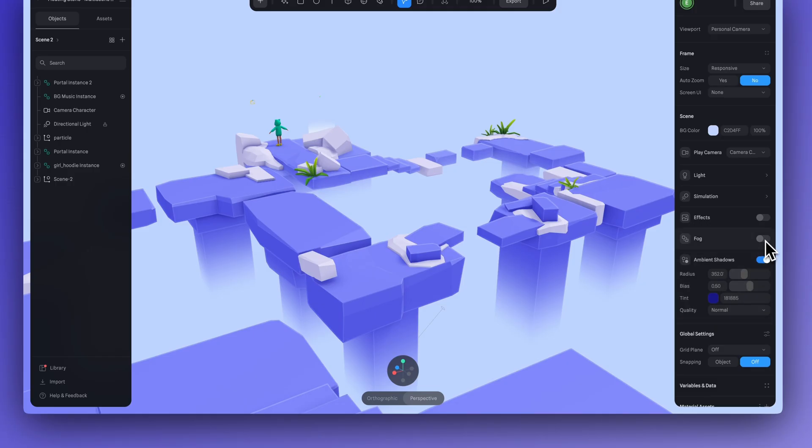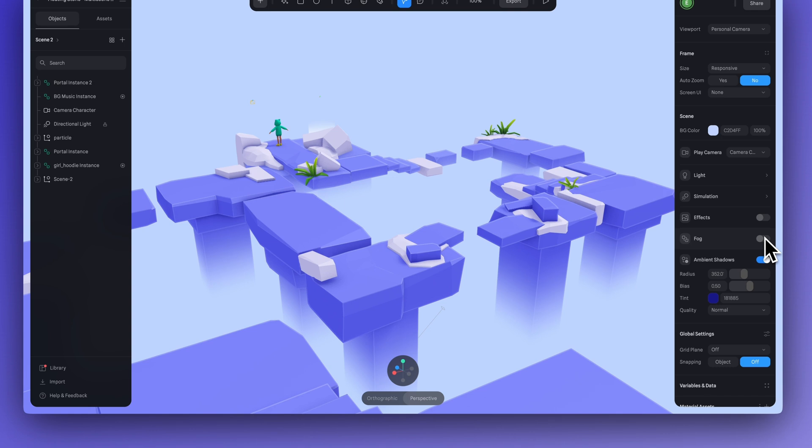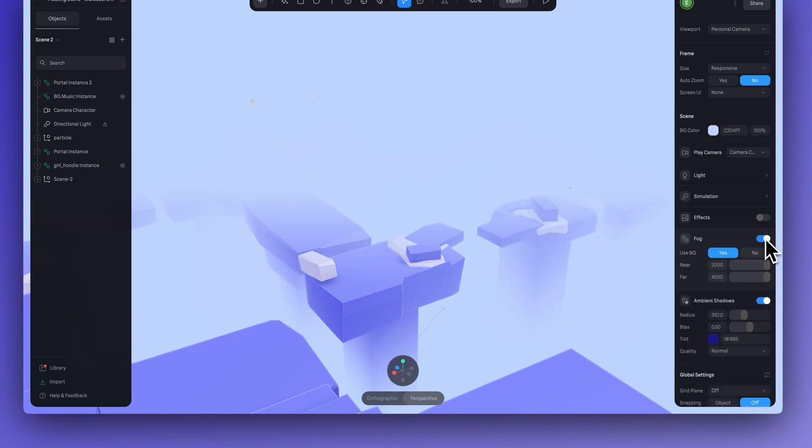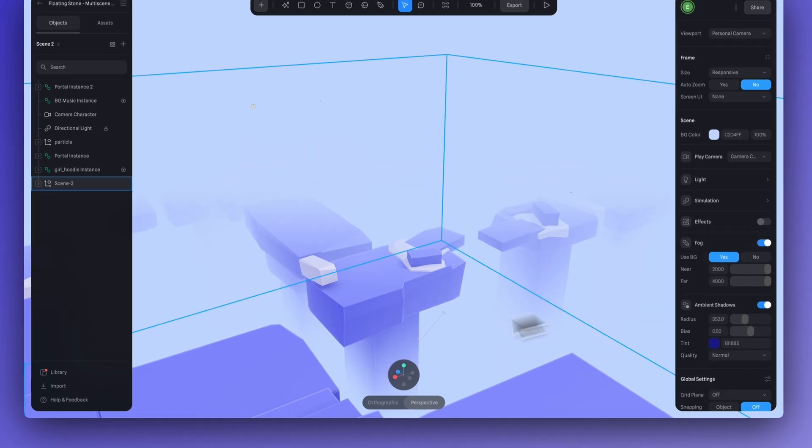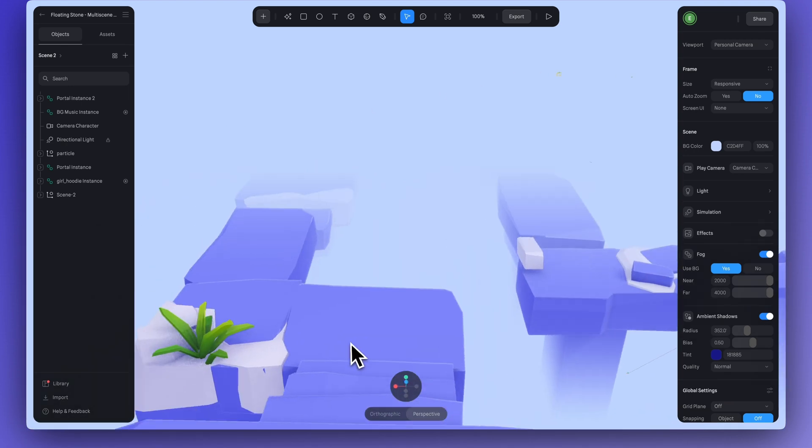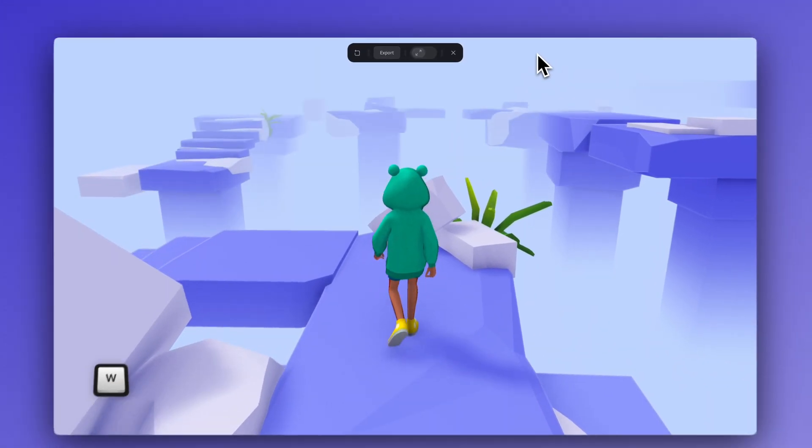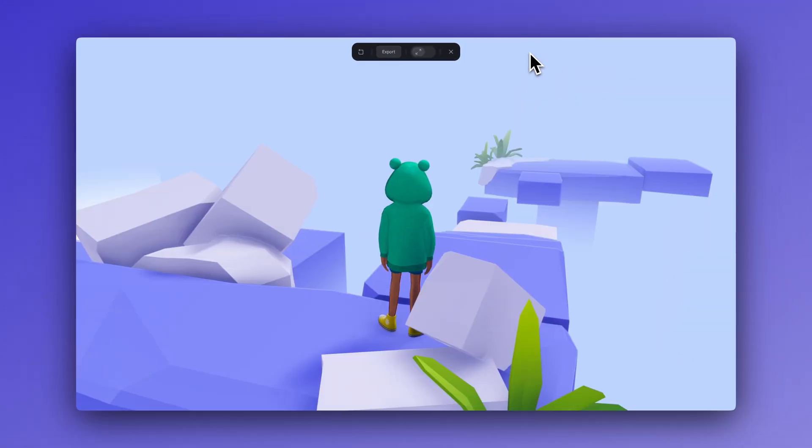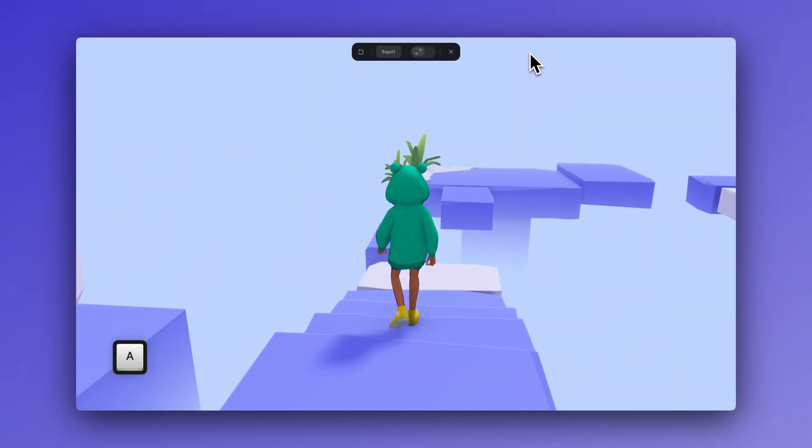And here's another example of a game made in Spline. In this minigame, we are jumping from platform to platform on these different various floating rocks. And the fog here is really enclosing us in this world, just making it that much more immersive. So, a great way to use fog.